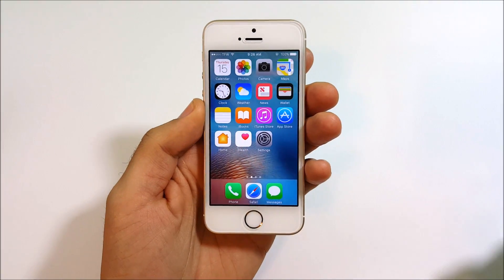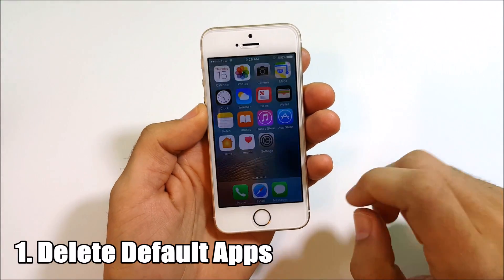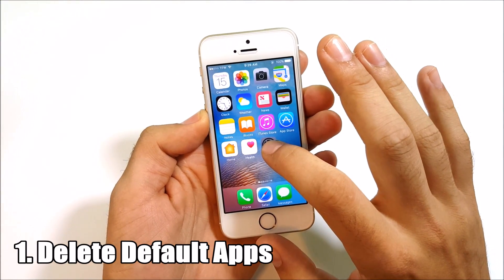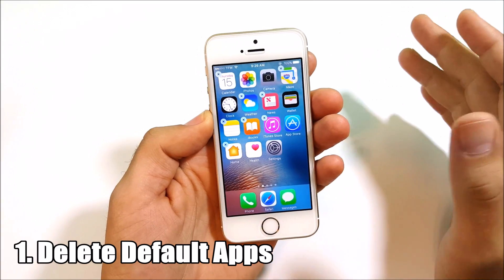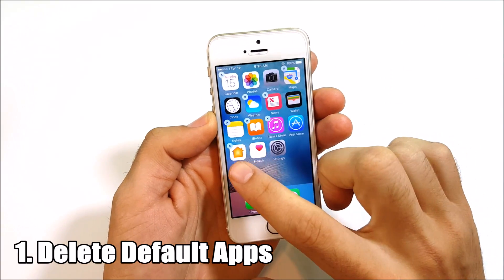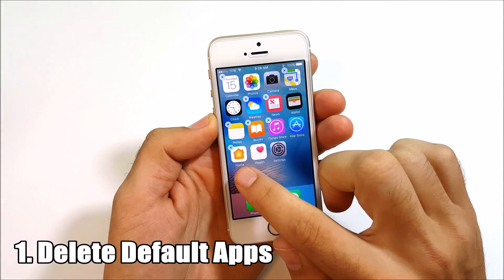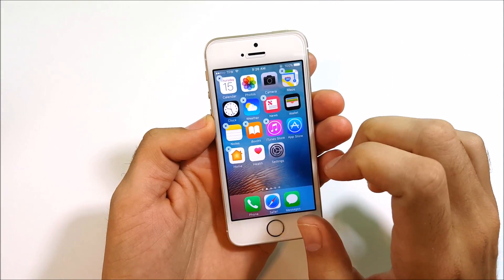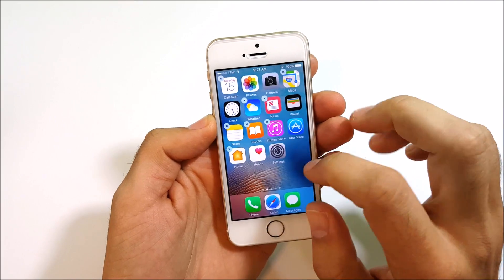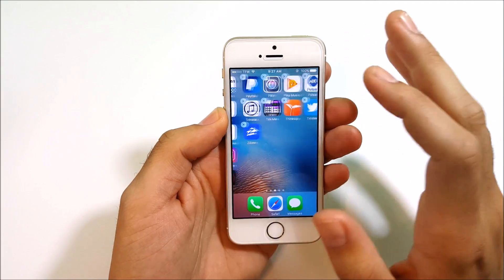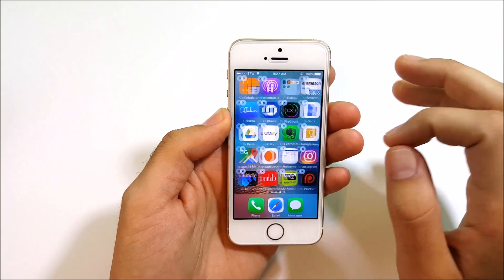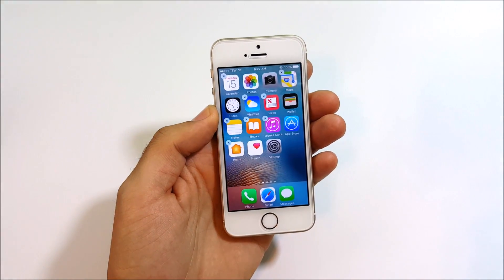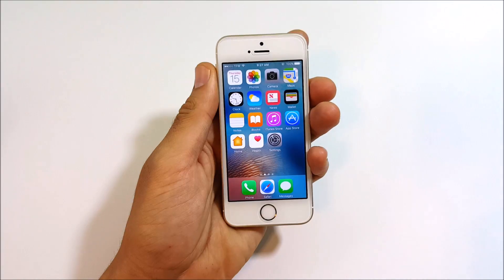The first hidden feature on the list is deleting default apps. You can go ahead and delete some of the Apple applications — not all of them, but you can delete HomeKit, iBooks, the iTunes Store — stuff that you weren't able to delete in the past. So that's the first one: delete the default apps from Apple.